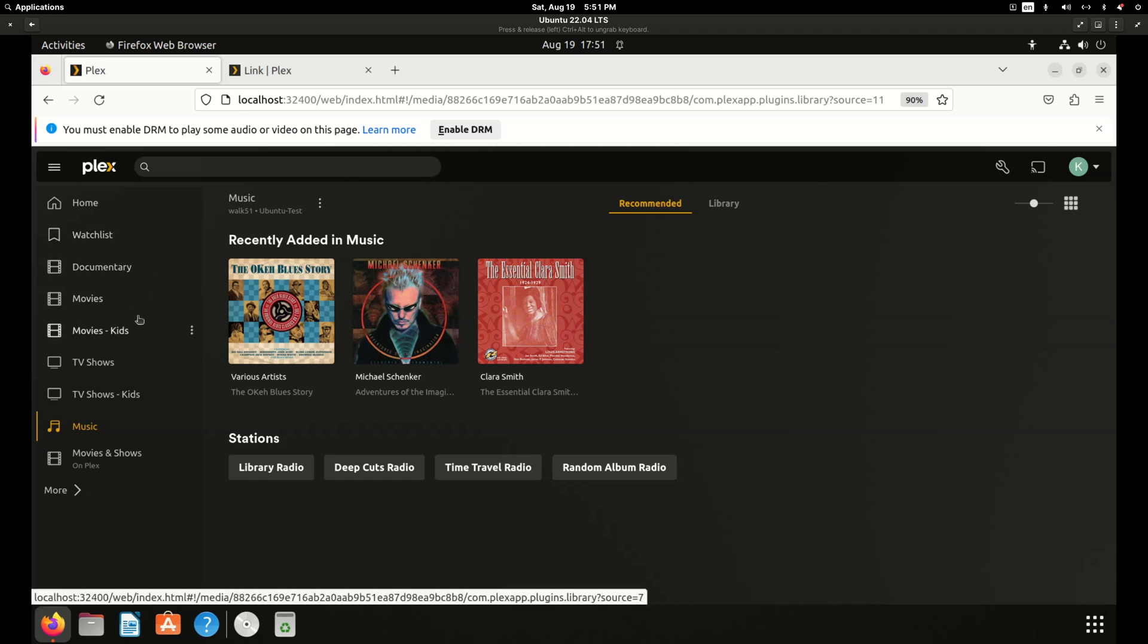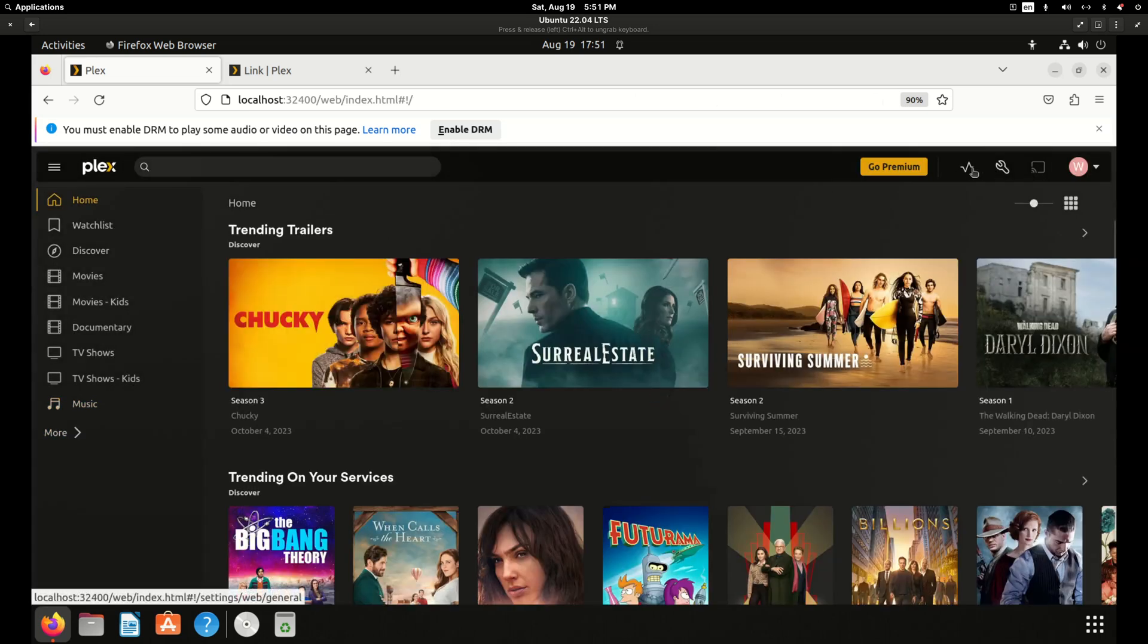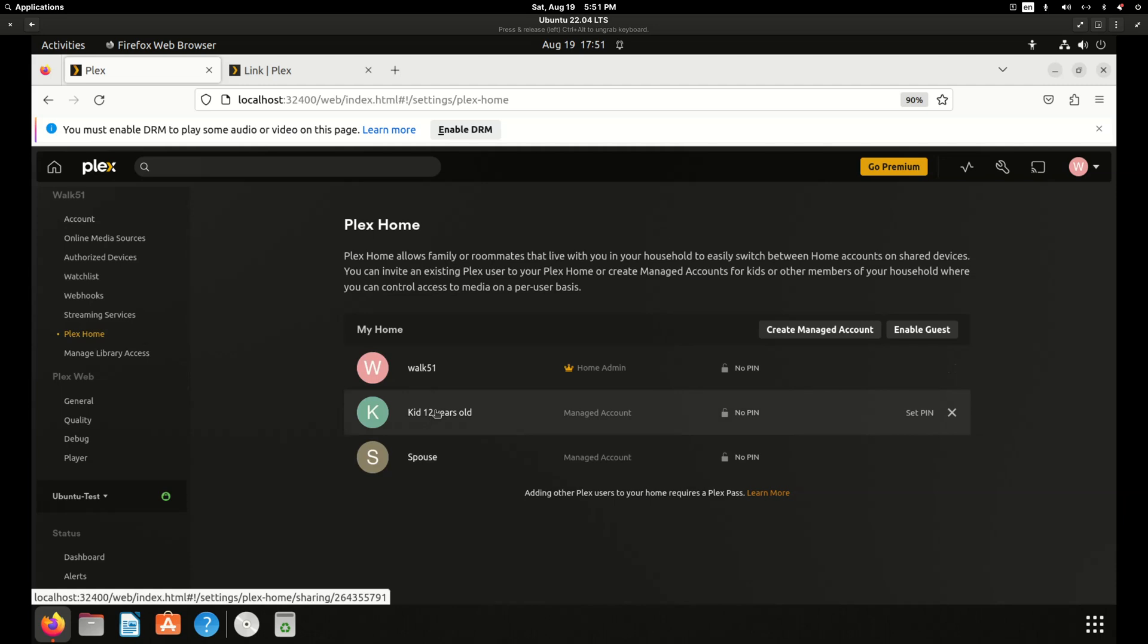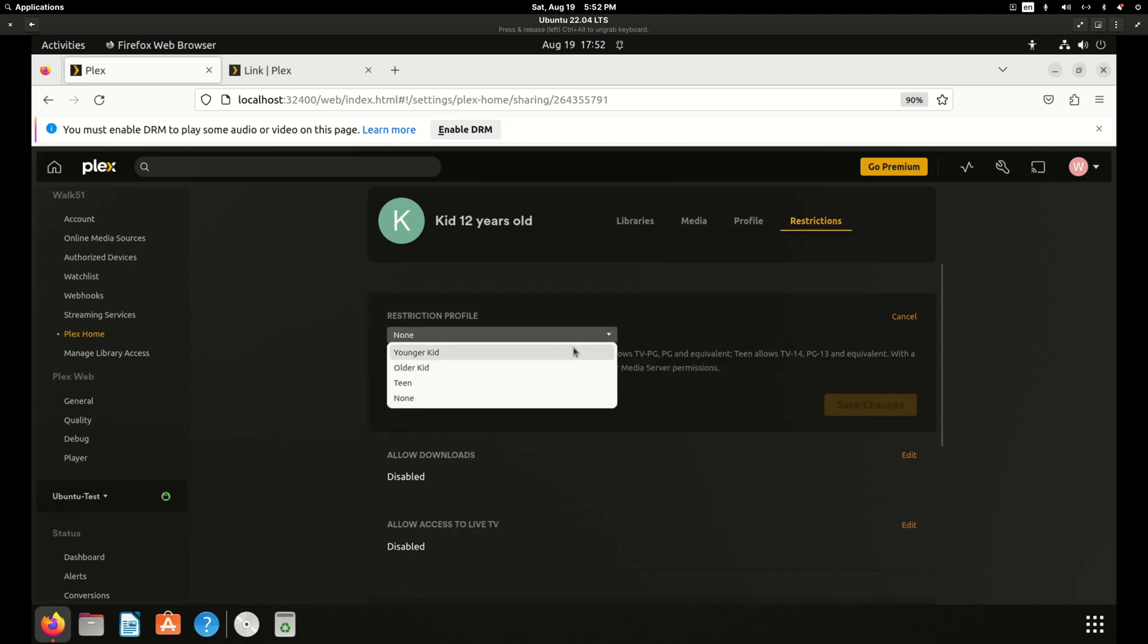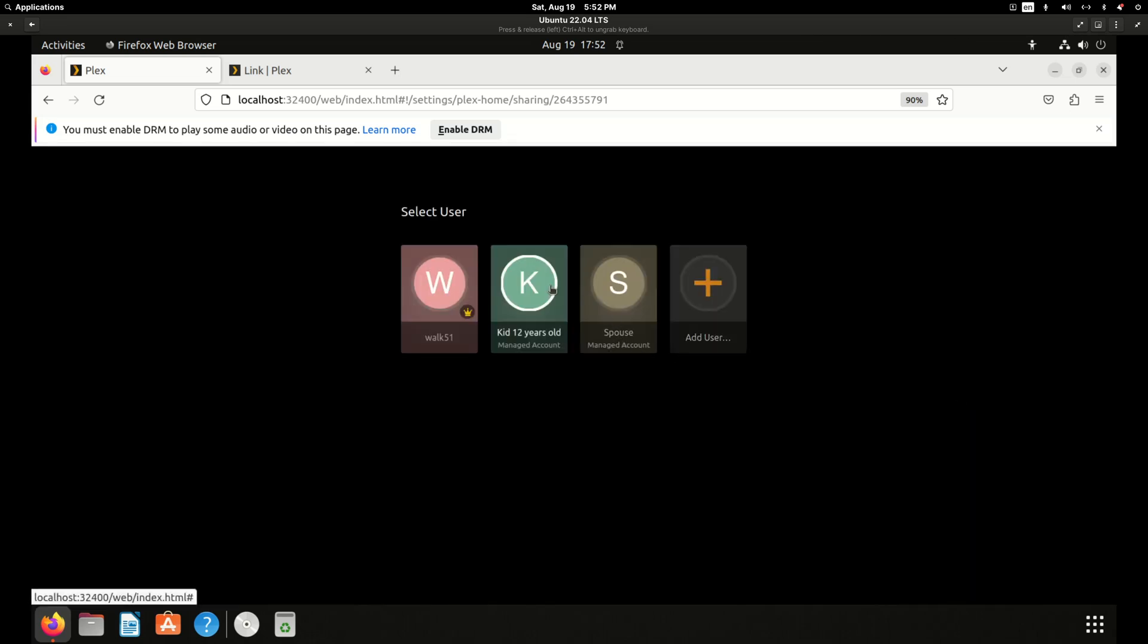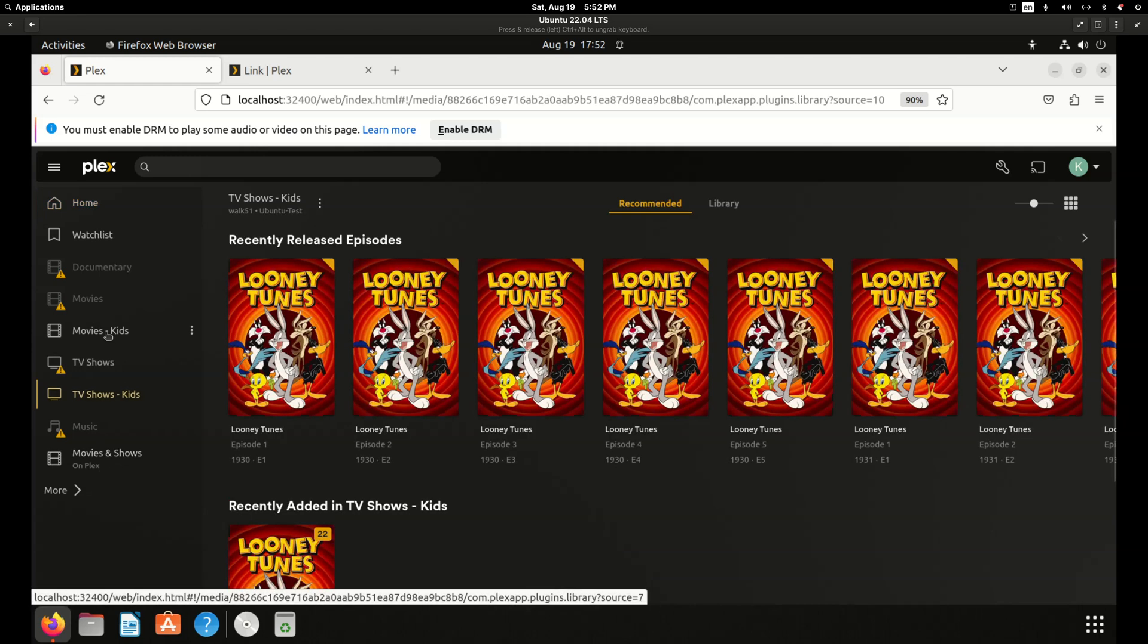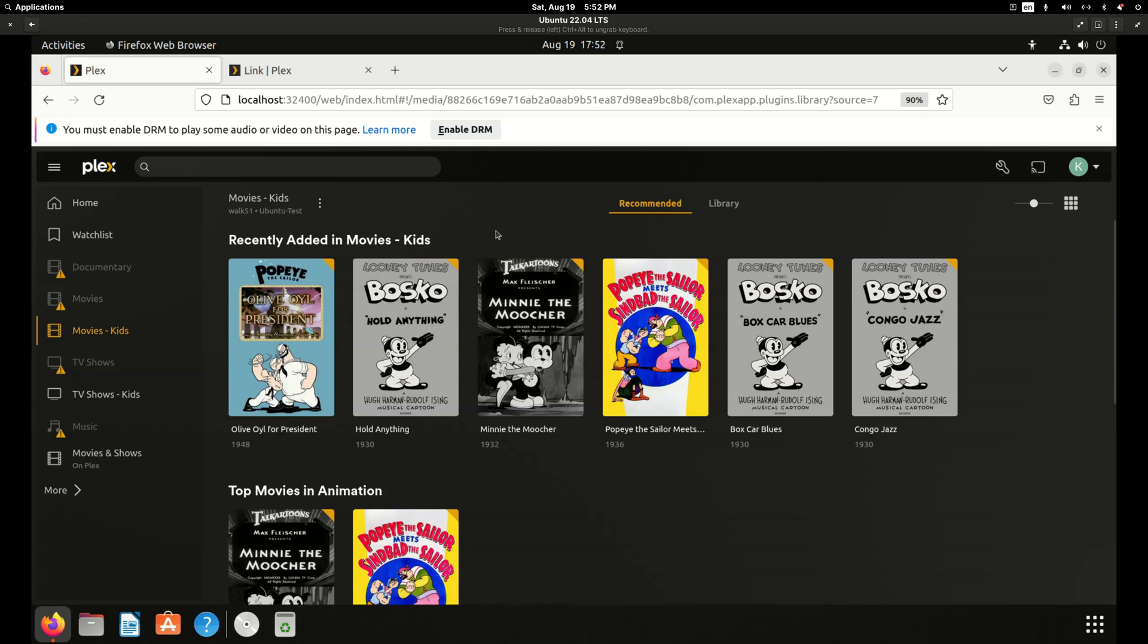Let's go back to my account. We'll hit the gear and we will go to Plex home. Click into the kid account. And instead of sharing all libraries, let's uncheck it. Let's just share the kids library for movies and the kid library for TV shows. Save changes. And again, we have no restrictions set for an age. So now if we switch, you'll see these libraries are no longer available because we're not sharing them with the kid account. But the lack of any restrictions allows unrated media that you've chosen to put into the special kids library to appear. So it's really not too hard even without a Plex pass to get it set up for a minor kid.